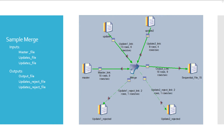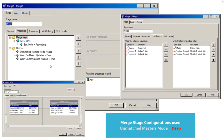I have created a job using merge stage. It has one master dataset input and corresponding output dataset link, two update datasets input, and each update dataset link has their respective output reject links. Remember, a merge stage should have one master input link, one master output link, any number of update links, and each update link can have its own reject link. Master link cannot have a reject link in a merge stage. All the input datasets have the common unique column 'line', so I have used 'line' as my key column in the merge stage. The rest of the values are the default ones.